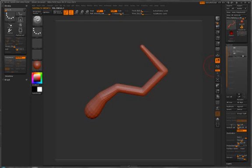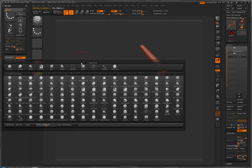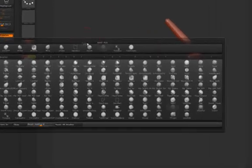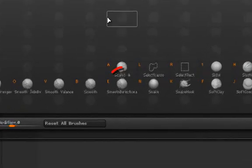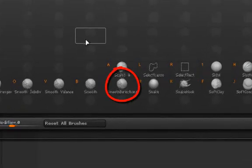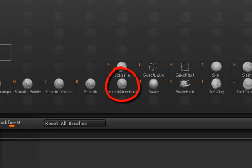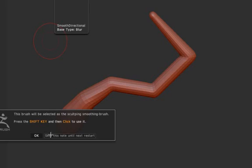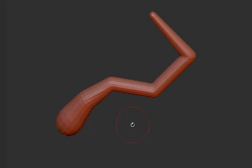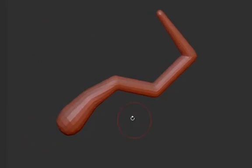Now, going back to the original model, we are now going to select the Smooth Directional tool from the brush palette. And you'll see that it will behave in a completely different way.